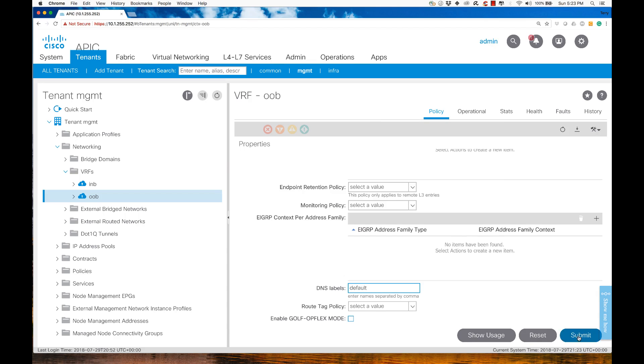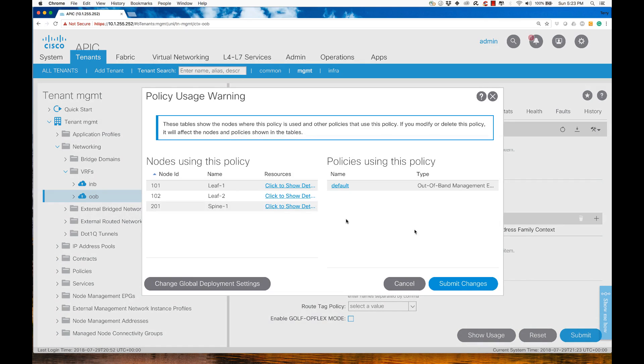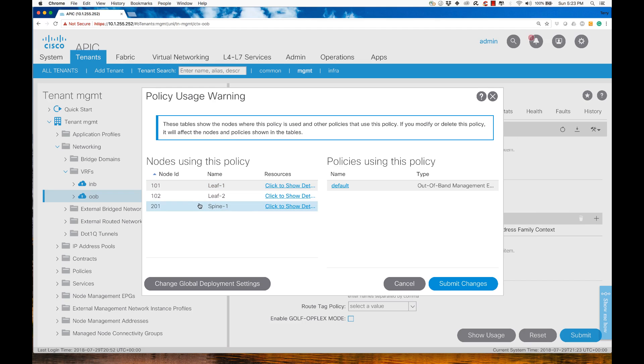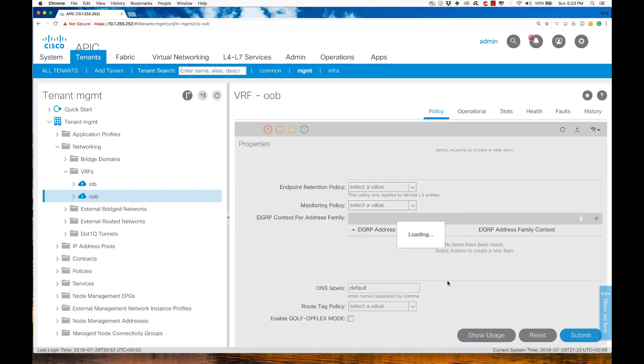Then I'll hit Submit. We're going to see that this is actually being applied to the Leaf1, Leaf2, and Spine1 devices. I'll go ahead and submit my changes.